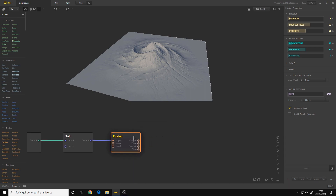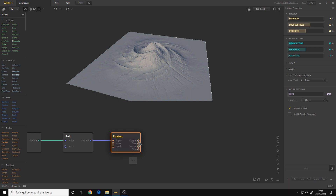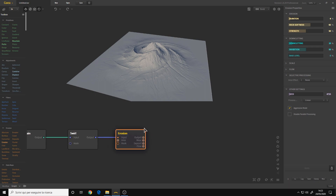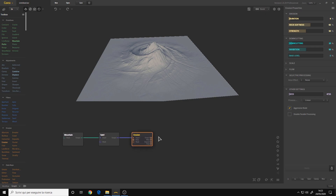What you usually use is the main output, but if for example you want to export your terrain inside a game engine, maybe you need some specific maps — you can also export the wear, deposit, and flow. That's good to know, and that's why it has so many outputs. Some nodes also have presets.